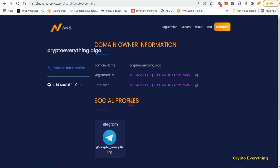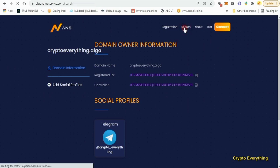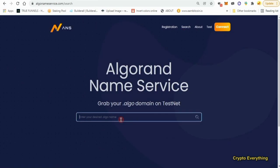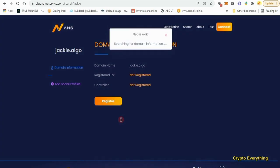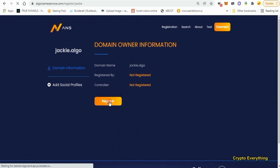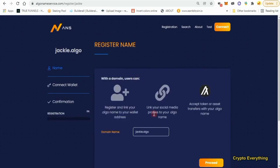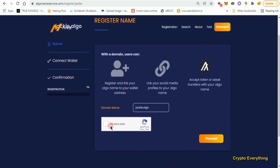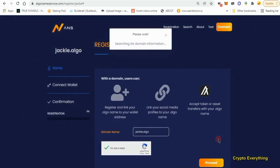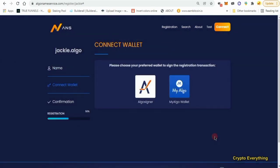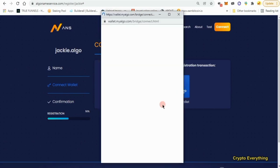As you can see, cryptoeverything.algo has been registered by this address - it's already registered. This was done by me. I actually registered this domain name for myself before. So I can just search for something different. Let's search for Jackie and see if somebody has registered the domain. It has not been registered, so I want to click on register because the domain is free.